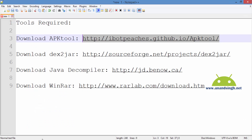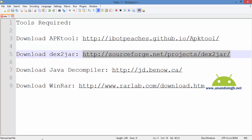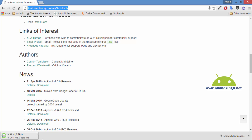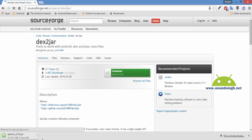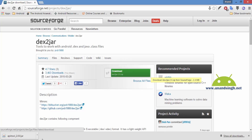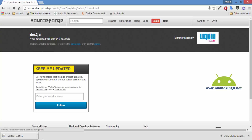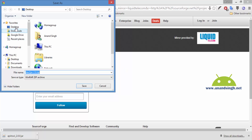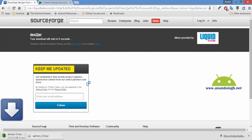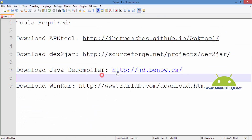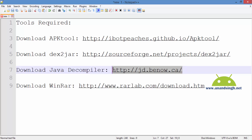This tool is downloaded. After that I will download Dex2Jar. I will go to my browser and go to this link. Click on Download. I will save this Dex2Jar to the desktop.